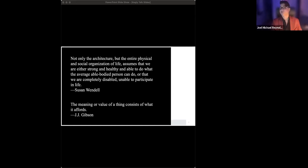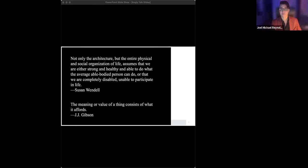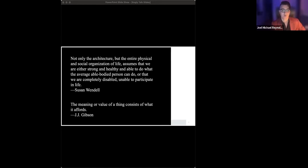These lives suggest instead that being disabled is like any other significant facet of human identity. It shapes one's world, sometimes in good ways, sometimes in bad, but always in context and situationally dependent ways. What would it mean to take that insight seriously?